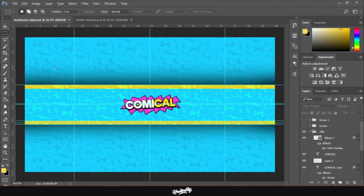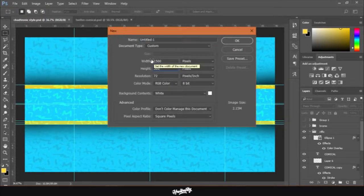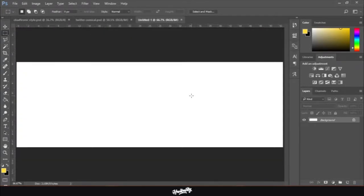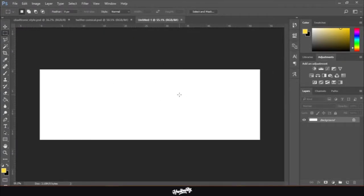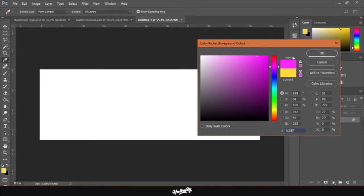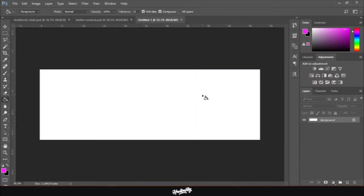Without further ado, let's get started. First, open up Photoshop and go to File > New. The size is going to be 1500 by 500 — this is basically the default size of the Twitter header. We have this blank canvas, and then next, go to the fill layer and just pick a color. I'm going to go with hot pink.